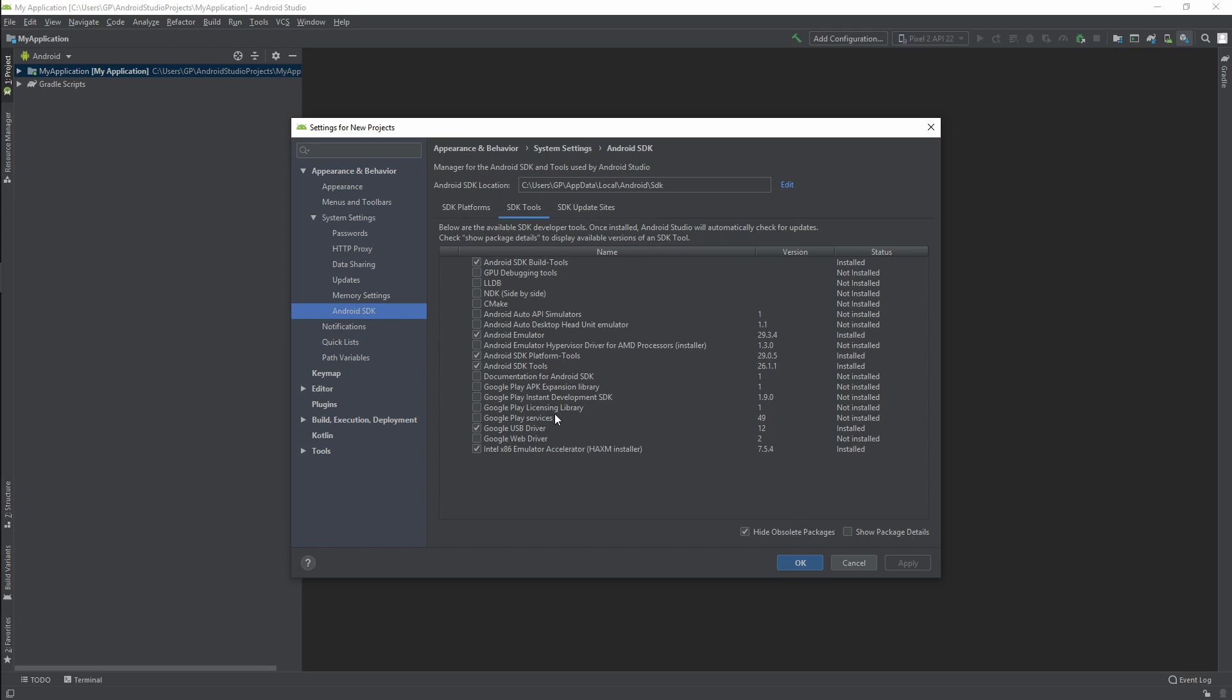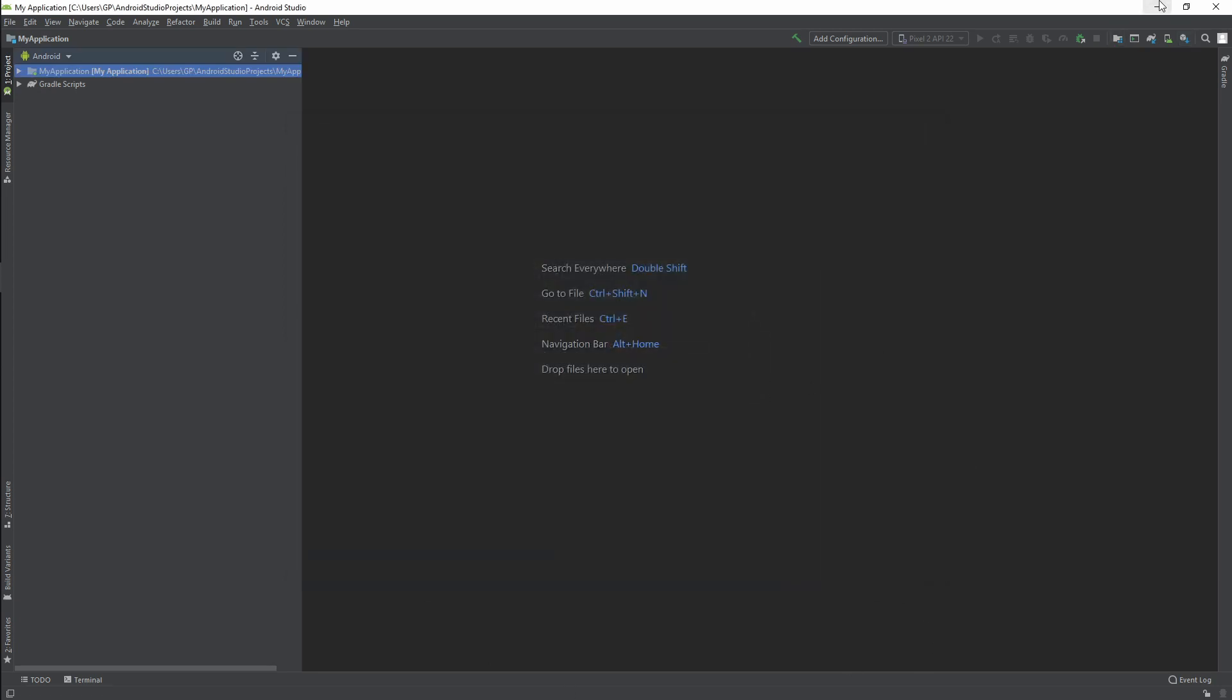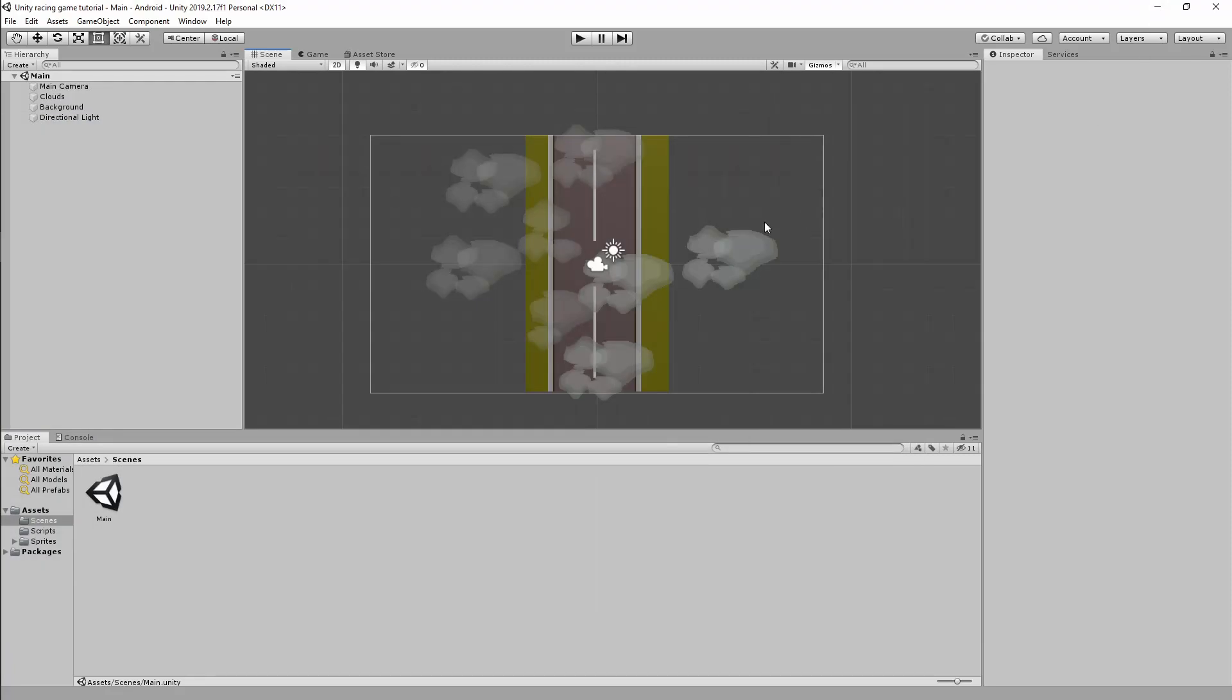You want to make sure that Google USB Driver is checked and installed. I often find that this is the biggest issue, is that the USB driver is not installed and then Unity can't communicate with your device. So make sure that is checked and installed.